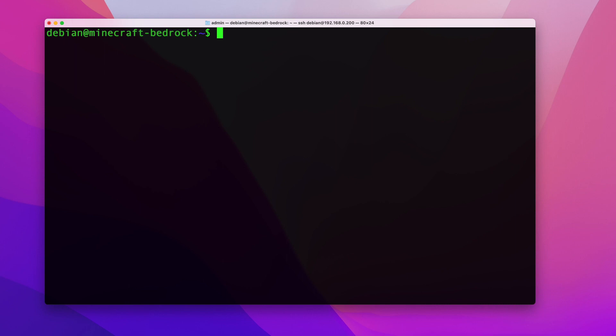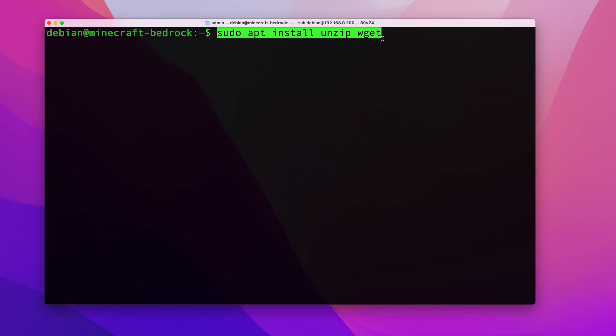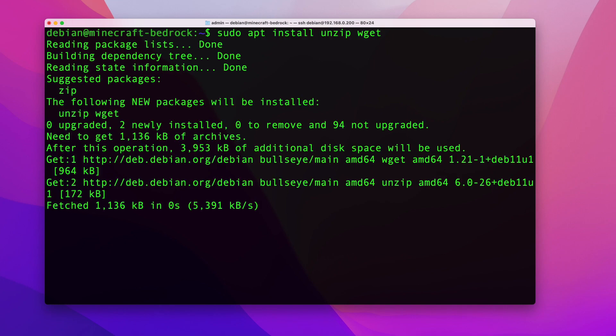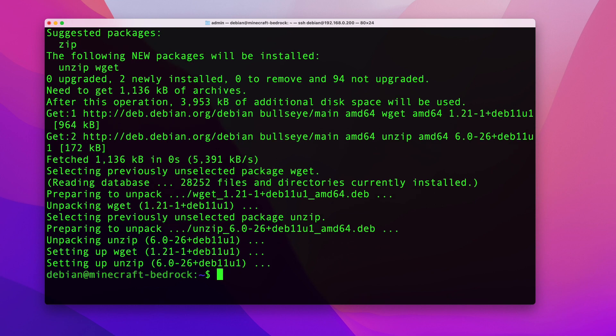Once you have those two things, connect to your server. You'll want to make sure you have unzip and wget installed — they usually come pre-installed, but just make sure. In my case I don't have them because I'm running a very basic stripped-down Debian, so go ahead and install those.